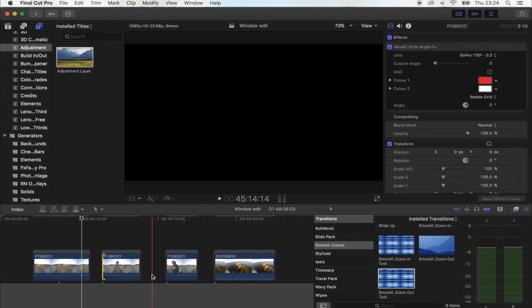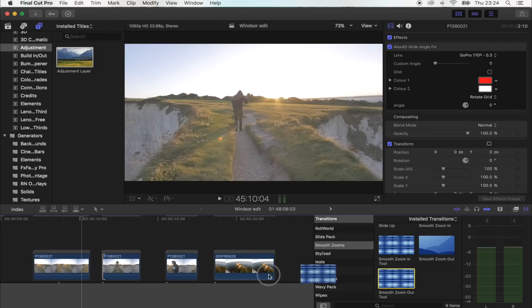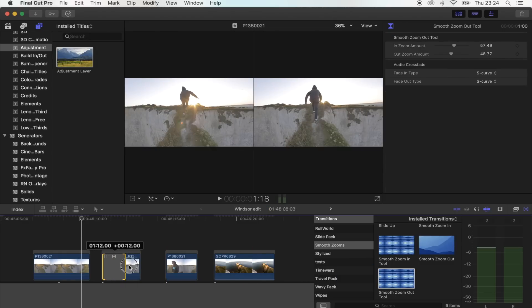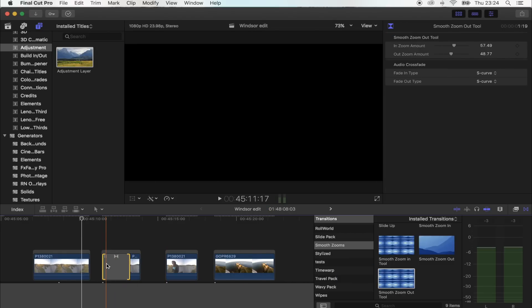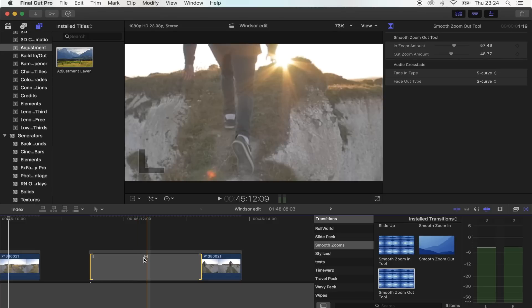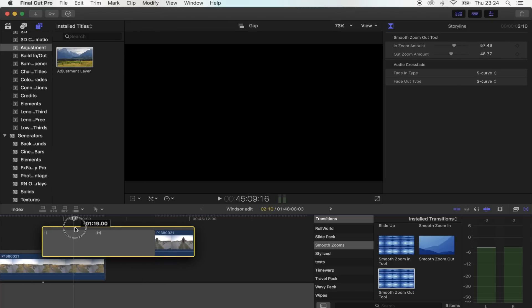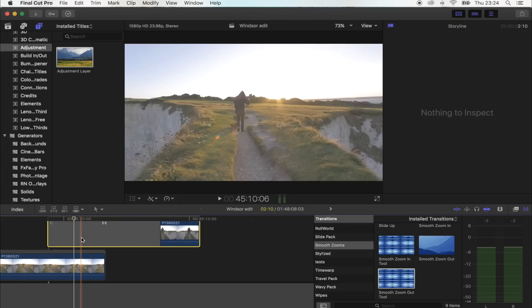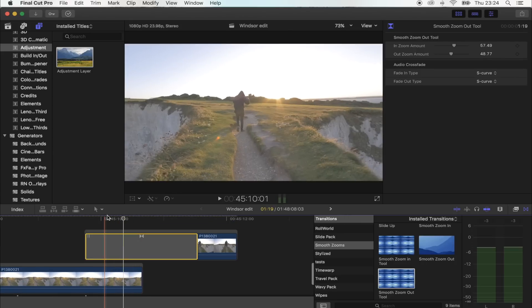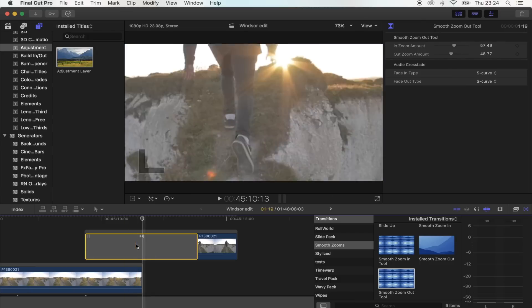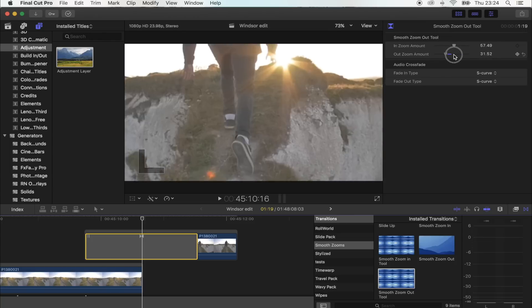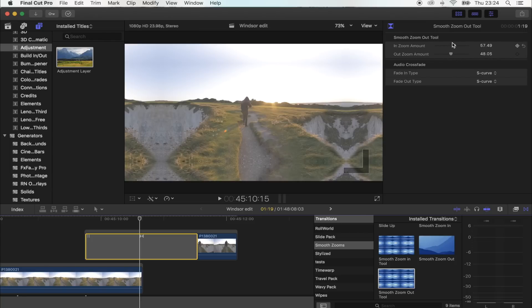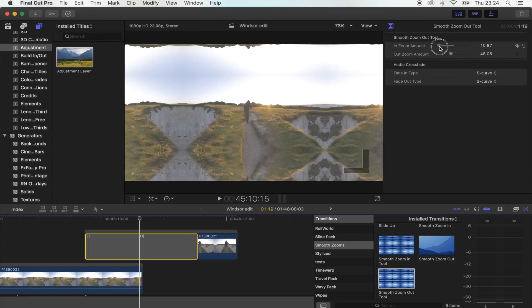And then on your second clip, just drag the transition to the front part of the clip. And then what you're going to do is drag that on top of the first clip. And you want to match the middle of the transition to the end of the shot below. So if you select the transition, up here you have the zoom in and out amount. You can tweak that just to kind of make the shot look nice and clean.